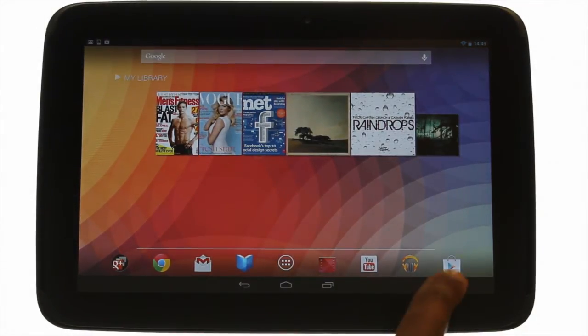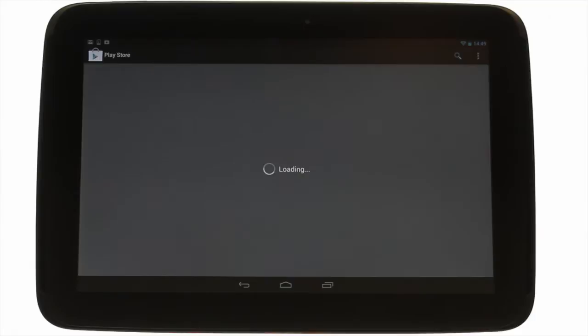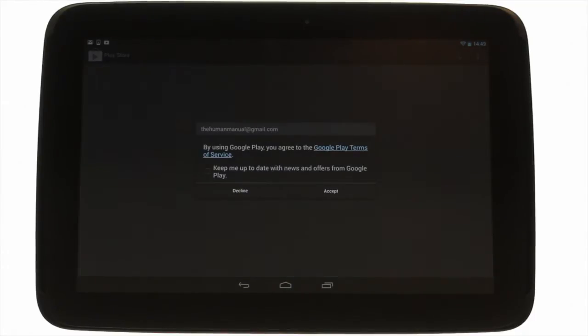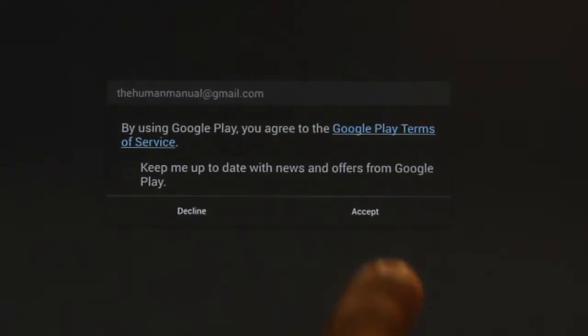Touch the Play Store icon. If this is the first time you're going into Google Play you'll be required to agree to some terms and conditions and decide whether you want to receive updates and offers from Google. Touch accept to continue.